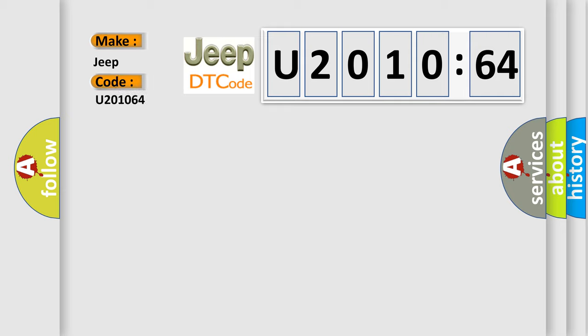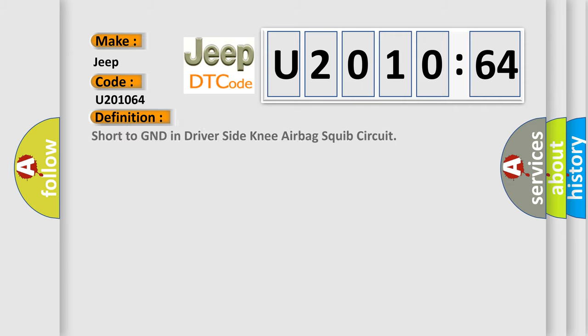The basic definition is Short to GND in driver-side knee airbag squib circuit.